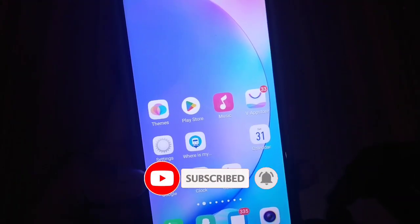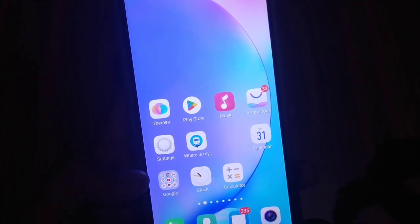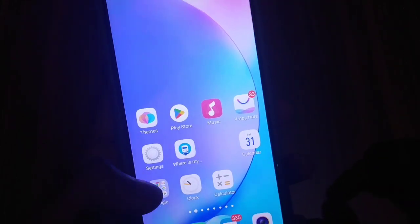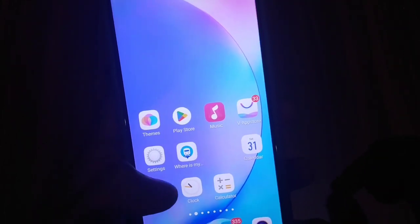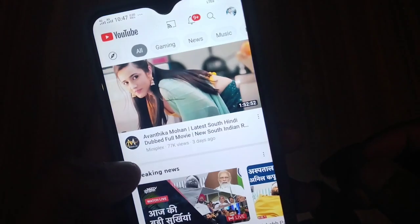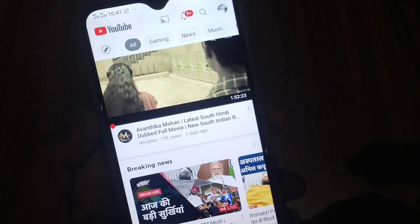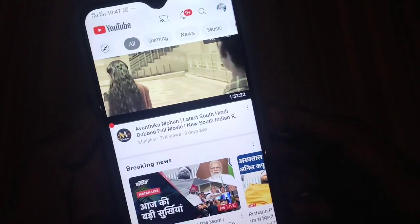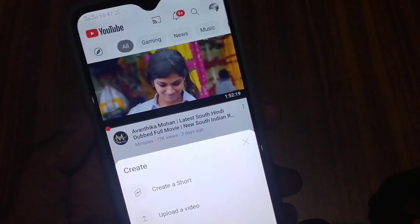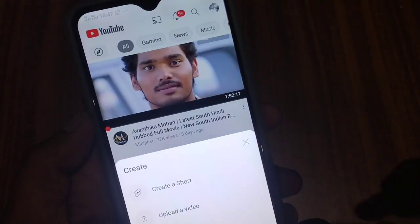Friends, we have a YouTube application. We click on Chrome browser. We click on the YouTube application. We have a plus icon.